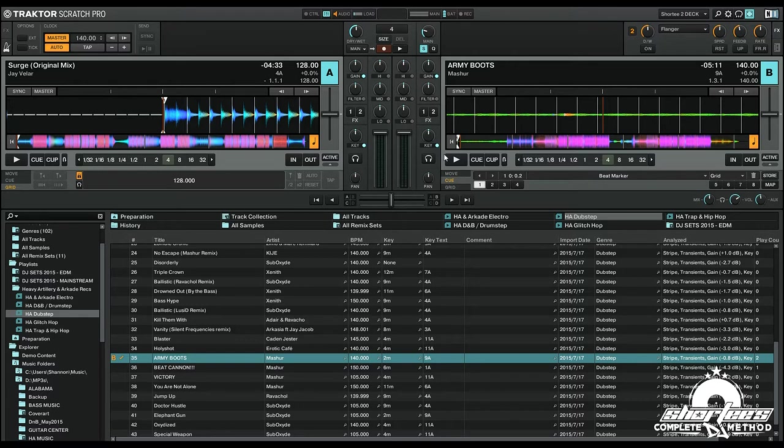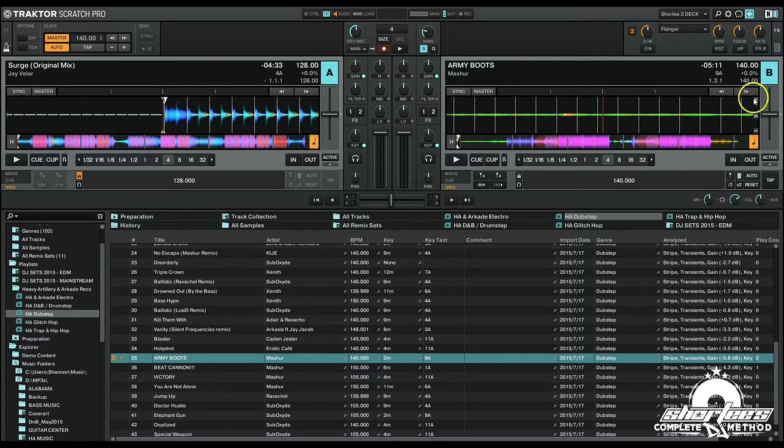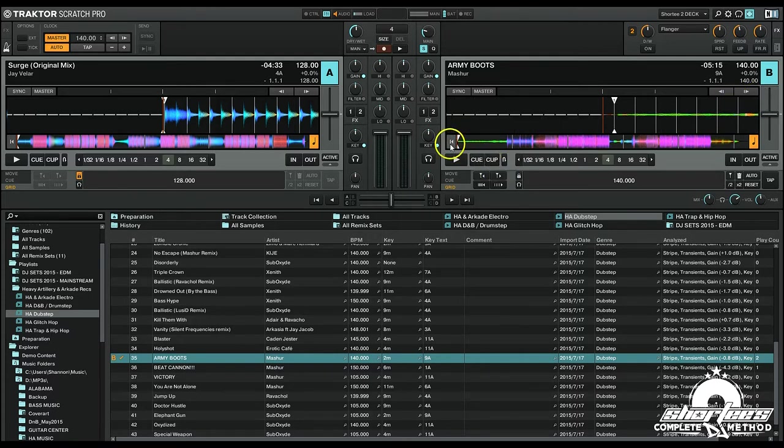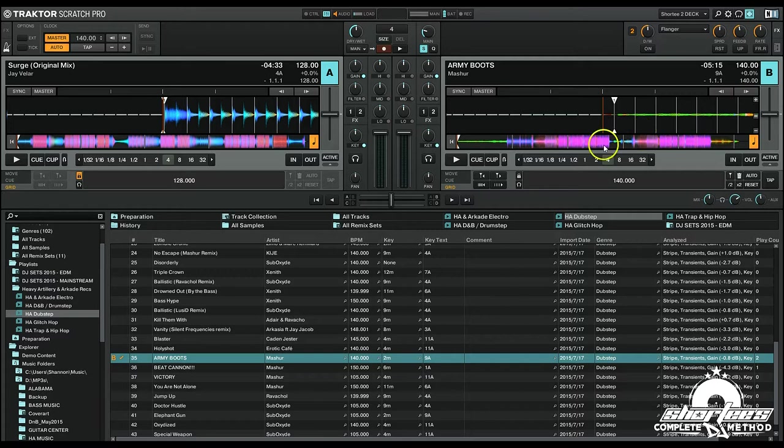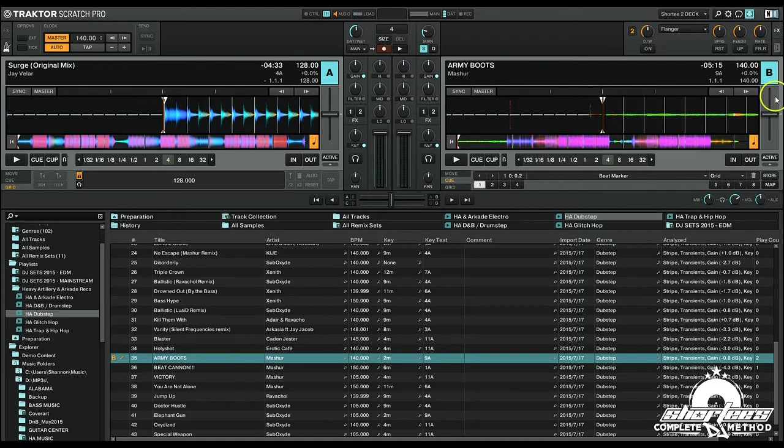So here we're going to go to the grid panel, and this song is 140 BPM so I know the BPM is accurate. If we zoom in on that first beat, let's just jump to the beginning of the track. We can actually use our cue points and jump to that first beat grid marker and it looks like it might be on, but let's check it out.